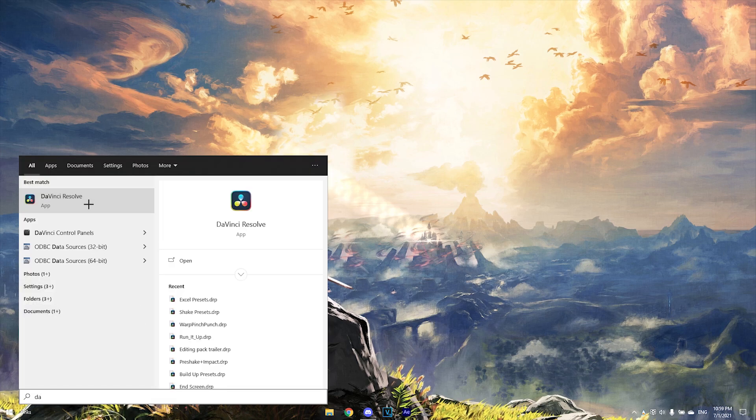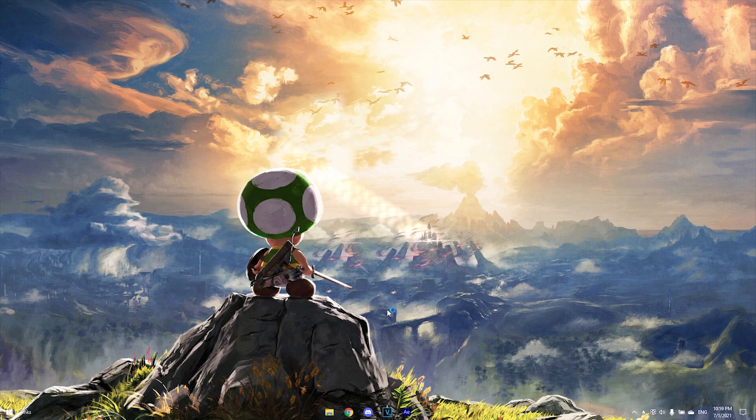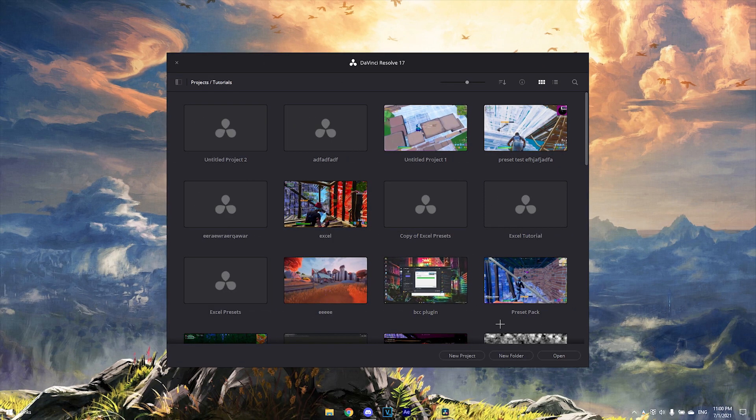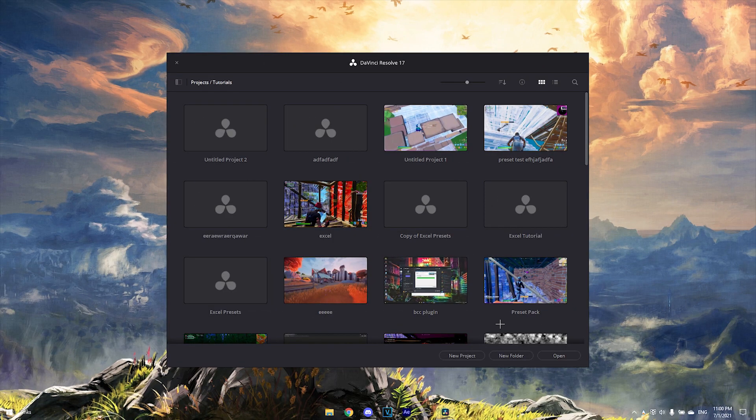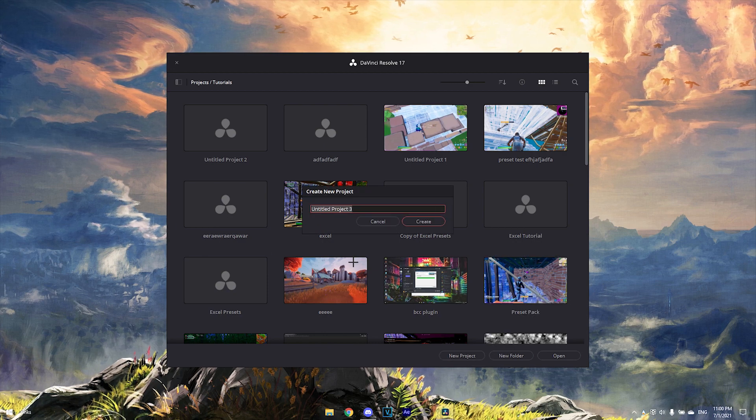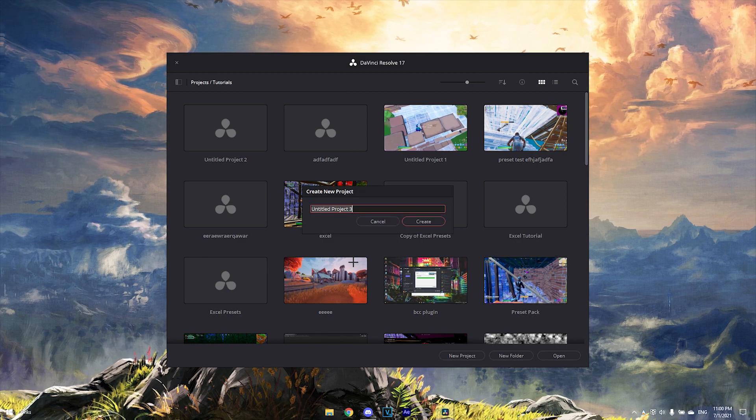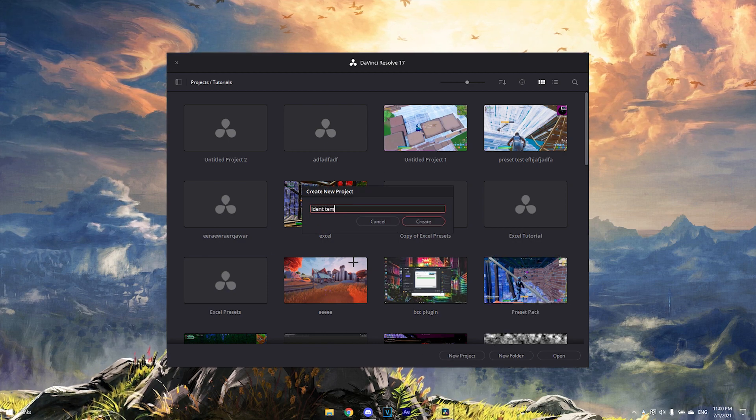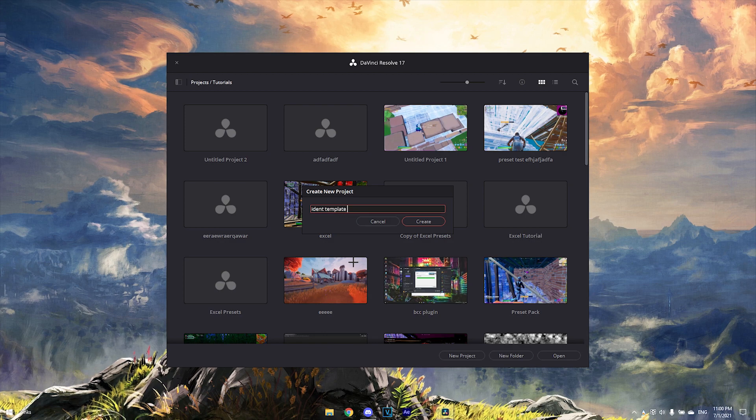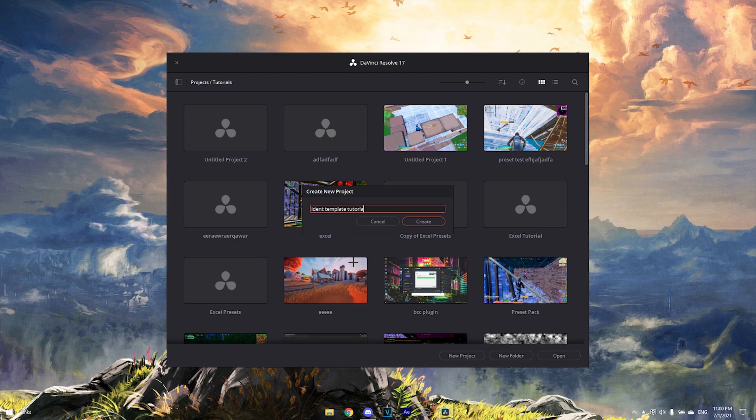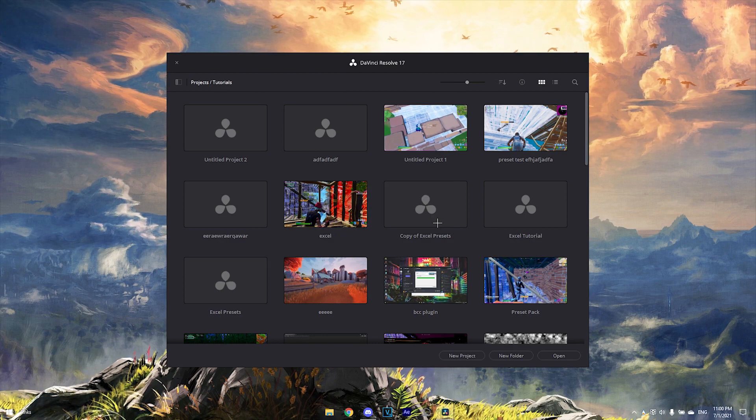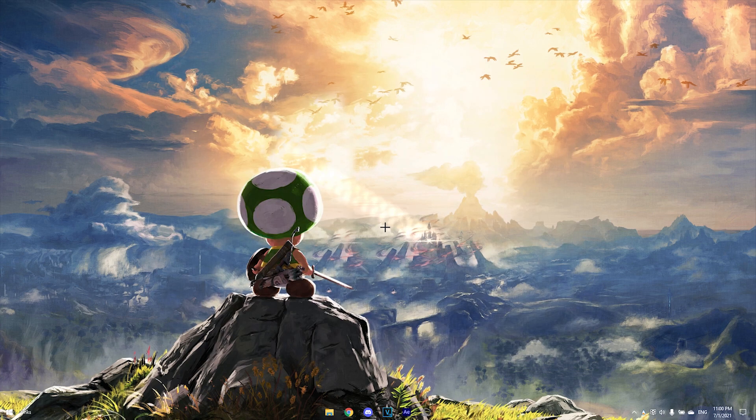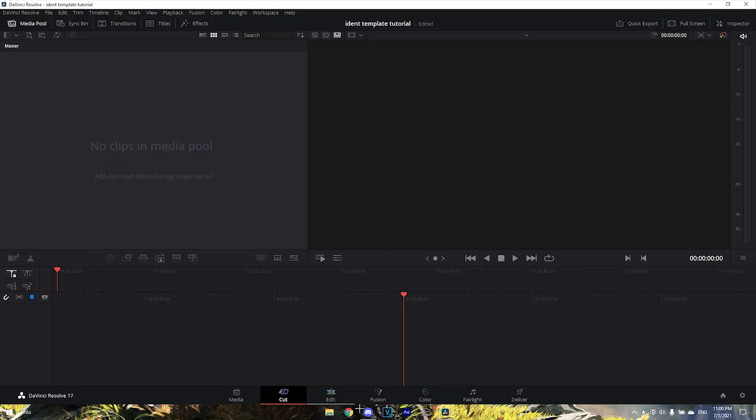After you have DaVinci Resolve open, you want to make a new project. You can name it whatever you want - I'll just name it 'Ident Template Tutorial'. Then open it up.